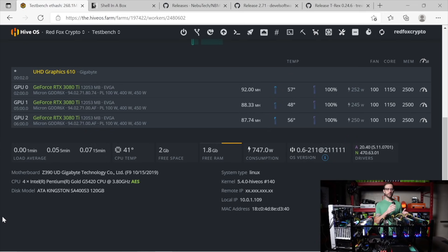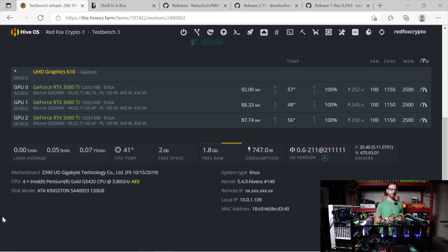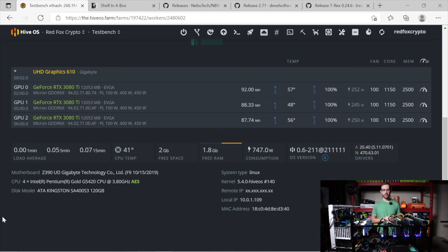One thing I want to call out, of course, is silicon lottery between each GPU. This is not perfect testing, even though they're the same exact card. One can outperform the other just based on the silicon inside the GPU itself.